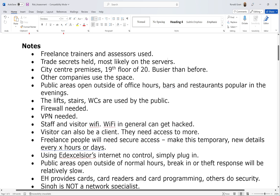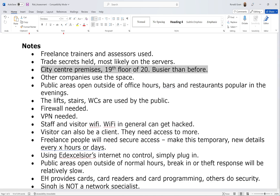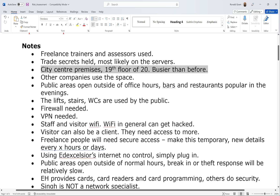Number three: city center premises, 19th floor of a 20-story building. They're moving from essentially the countryside to the city center, so it's going to be busier. They're renting space on the 19th floor, which means I can infer that other companies will occupy the same building — floor 20 above, floor 18 below — there may be other companies sharing the space.